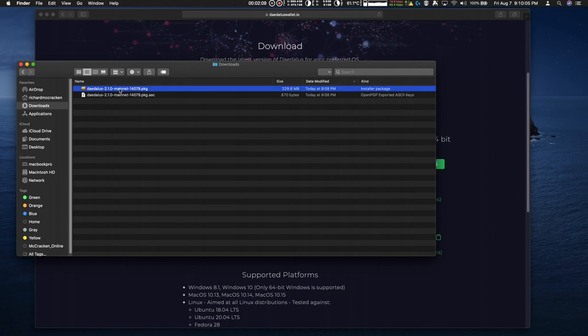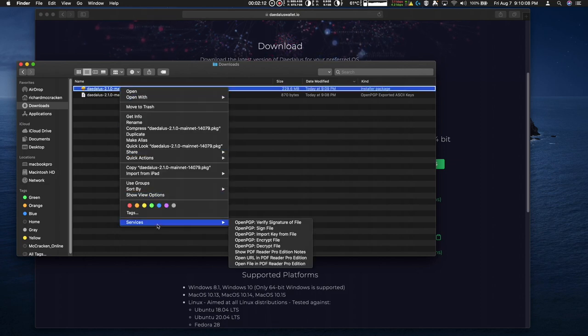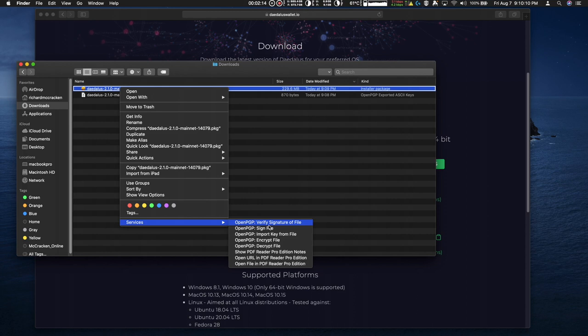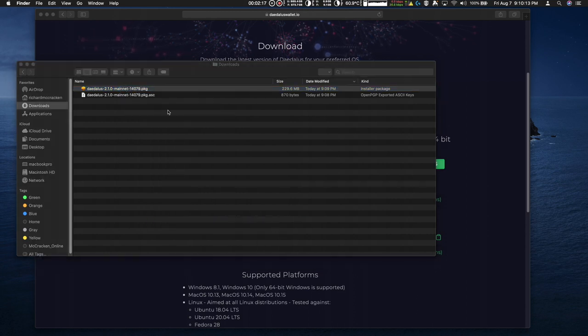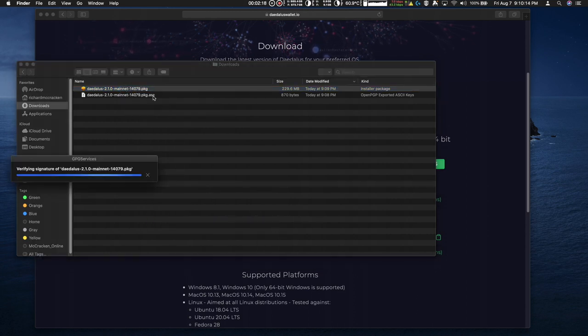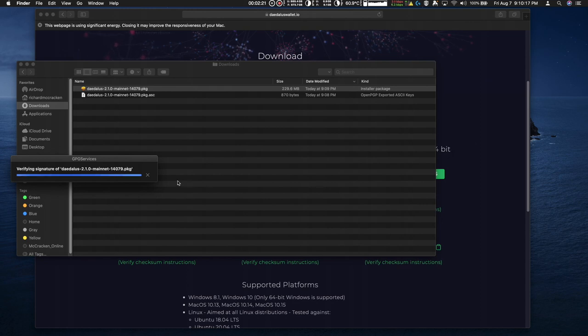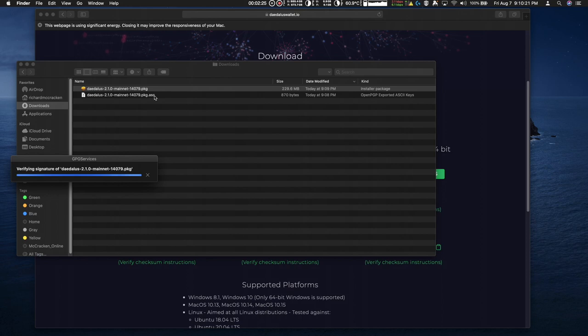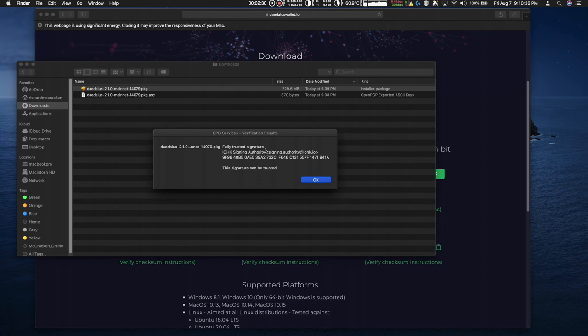Then I go to the package, right click, select Services, verify signature of file. And because I have the signature located in this directory, it's going to check the integrity of this binary against the signature and then tell me if it's good or not. And it says fully trusted signature, IOHK signing authority and gives the PGP, this signature can be trusted.